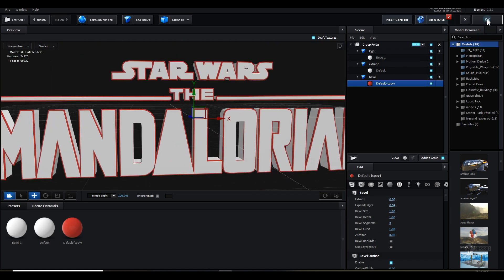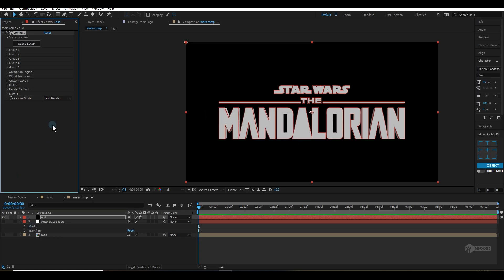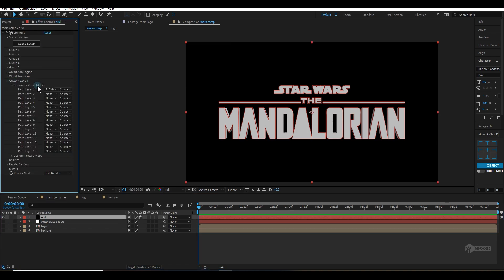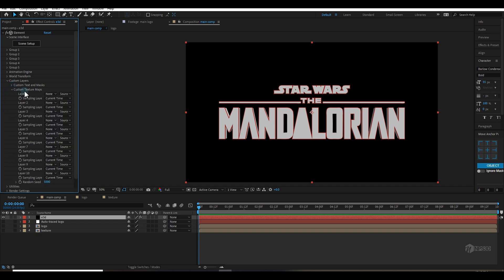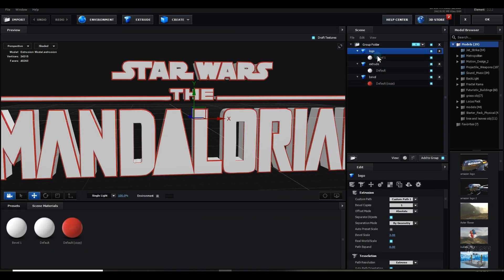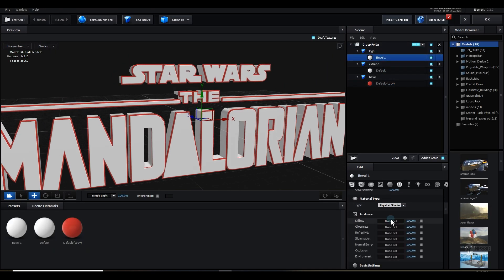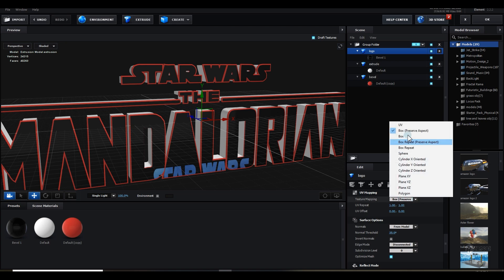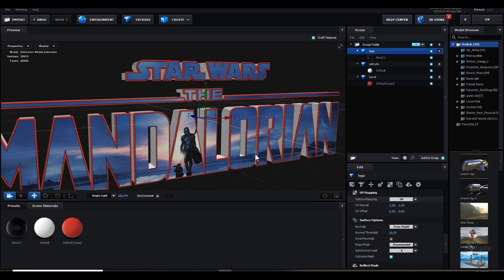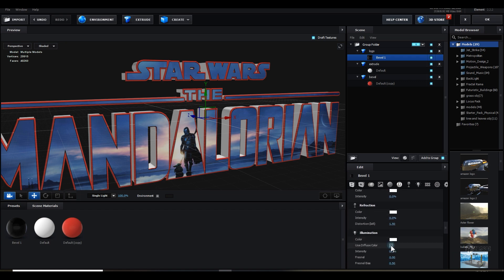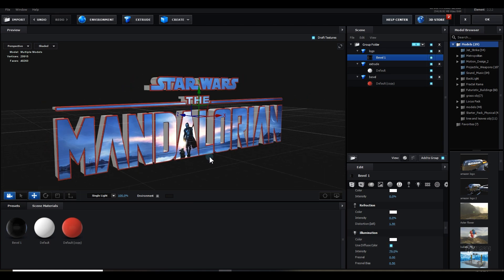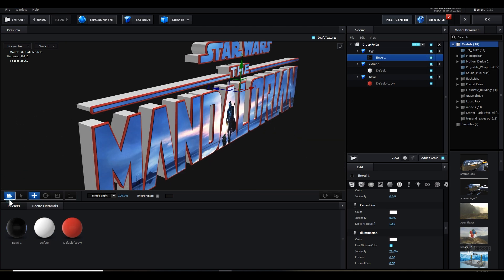Once everything is ready, hit OK. Now let's drag and drop the texture logo comp into the Main Comp. Select the Element 3D layer, go to Custom Texture Map, and choose the texture. Go to Scene Setup, select the first logo material, go to the Diffuse section and load the texture. For fixing the UV, go to UV Mapping and change it to UV. Then select the material again, go to Illumination, use diffuse color, and increase the intensity. Add a grid — it's looking pretty good.